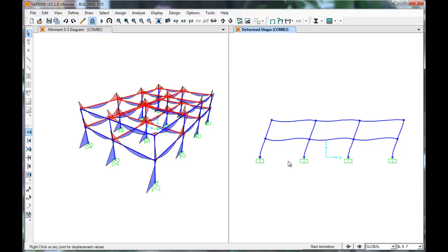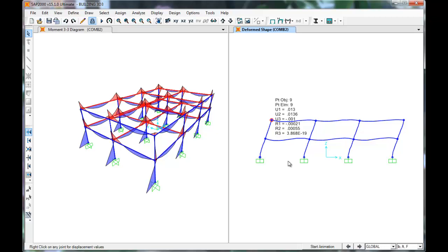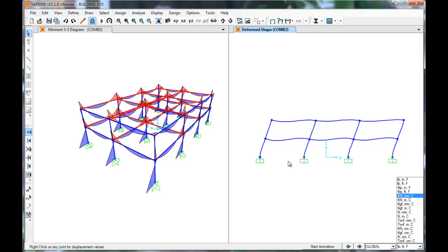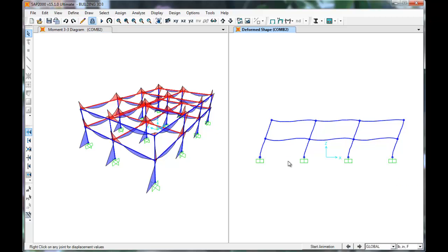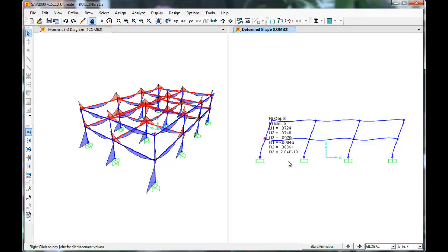Now if we look at the deformed shape and move the cursor over the joints, we can see the displacements. U1 is the displacement in the x-direction at 0.013 feet. Changing the units to inches, we see 0.15 inches. This information is available for all of our joints.